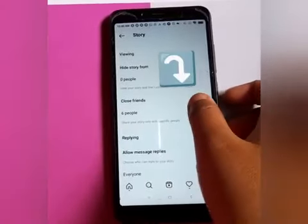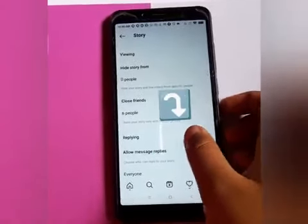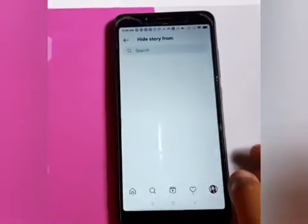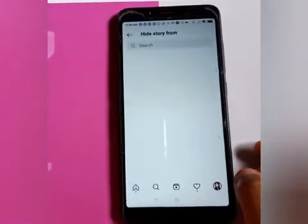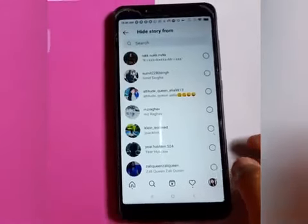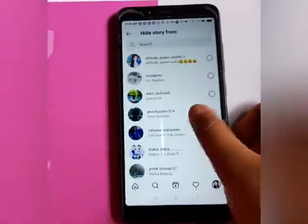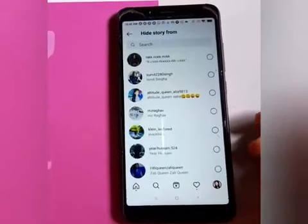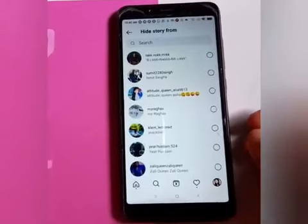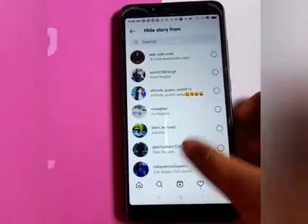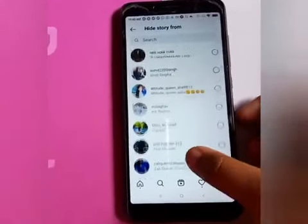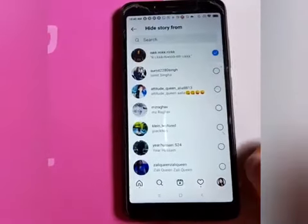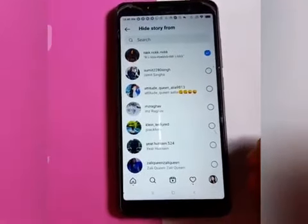You can hide from people and close friends. Just click on 'Hide Story From People' and you can see a list of people. Click on any account that you want to hide your story from.